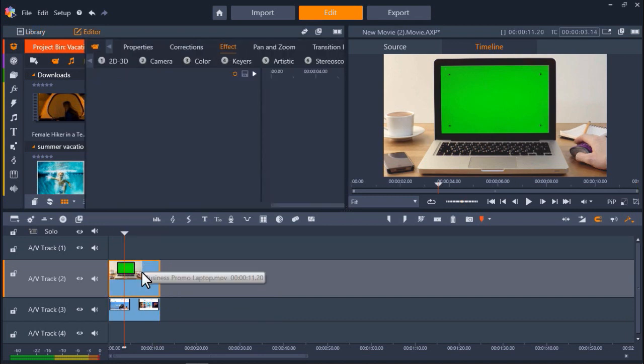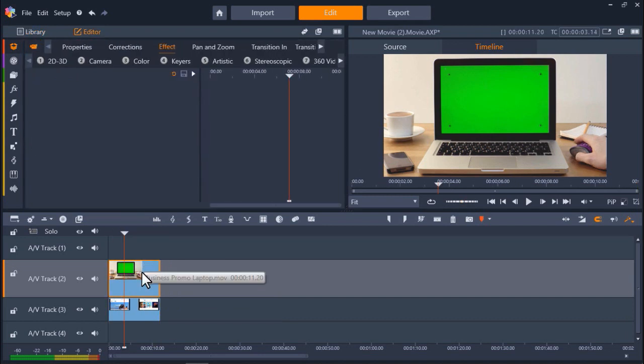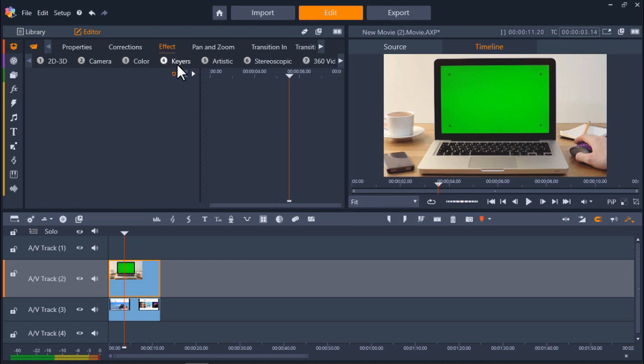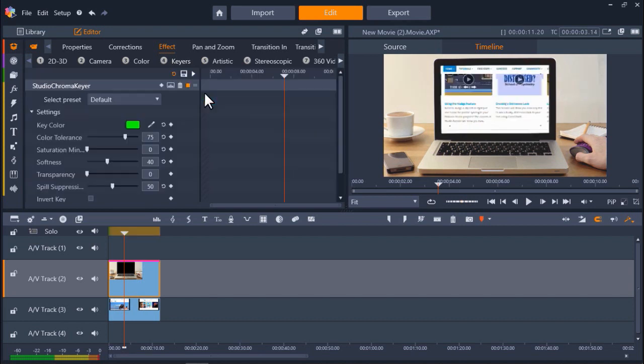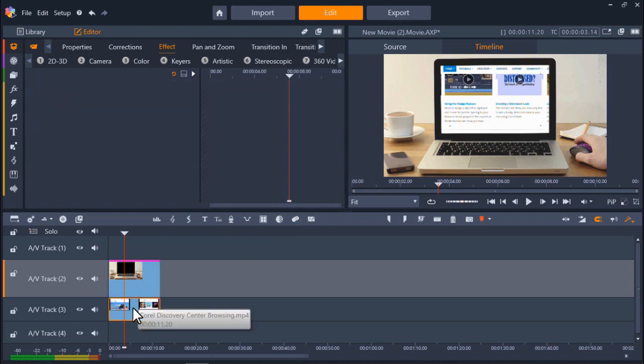From here, double click on the green screen footage to bring up the editor. Again, click on Effect, number 4, Keyers, and Studio Chroma Keyer. We can now see the video of the website through the laptop, but it is far too big, so we need to adjust it to match the screen size.